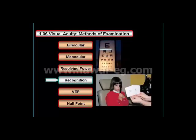Recognition acuity method requires the patient to identify the object and describe to the examiner what they see, as in Snellen's optotypes. You also have to know that the use of a pinhole in a strabismus patient improves visual acuity in the presence of an uncorrected refractive error.